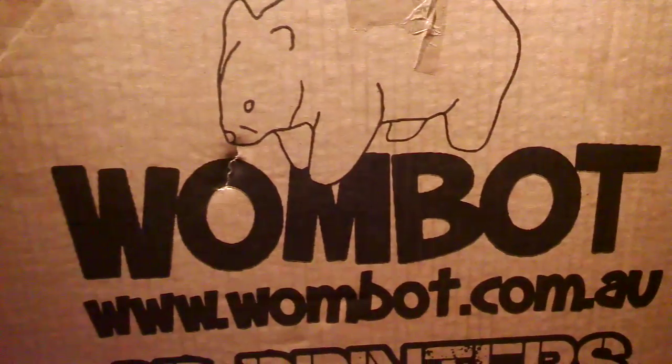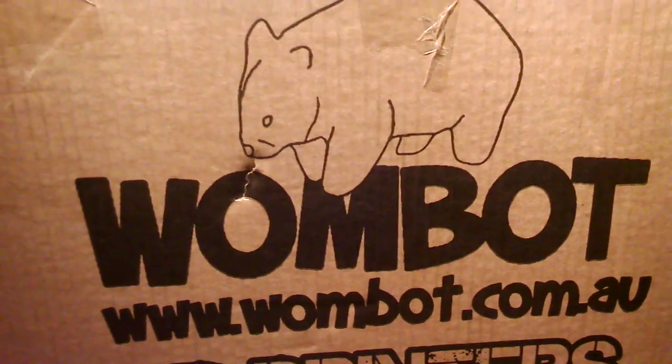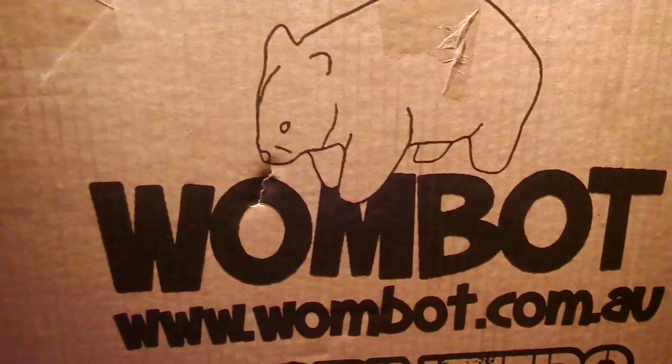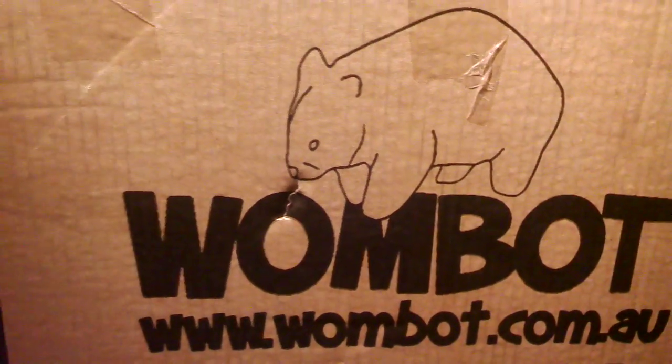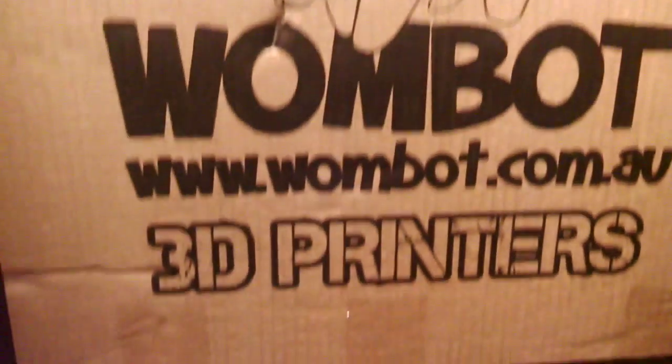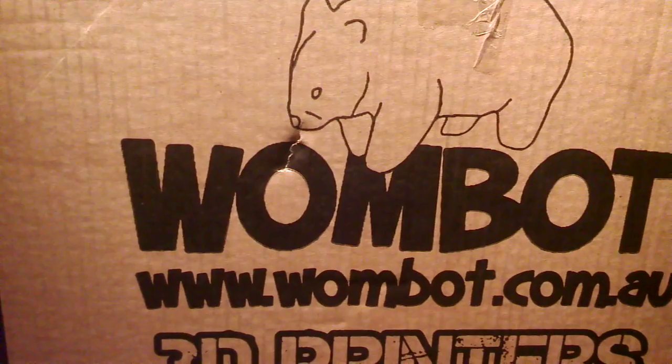Hello class, today we'll be unboxing the Wombat XLSXL 3D Printer from Aurorum. Check her out.